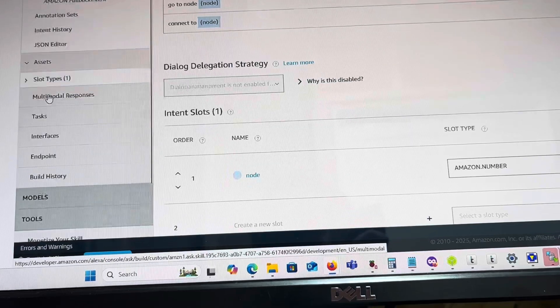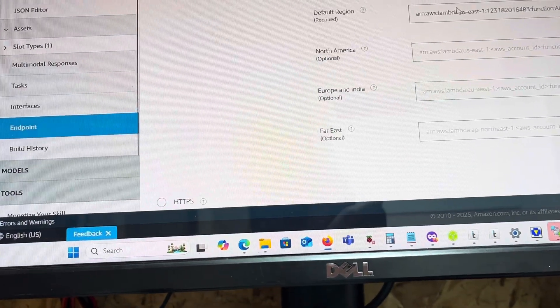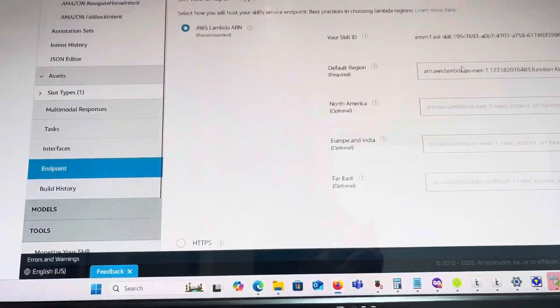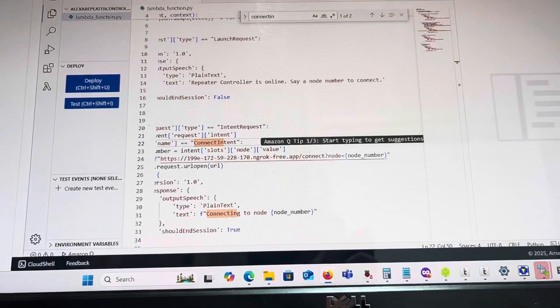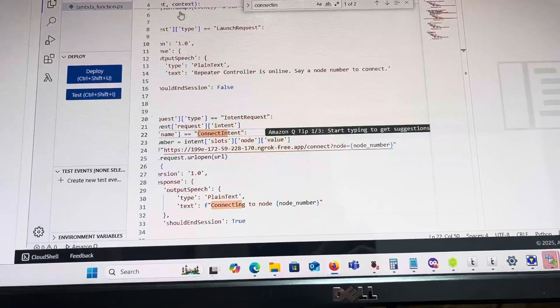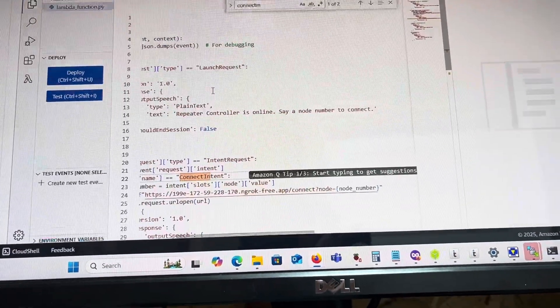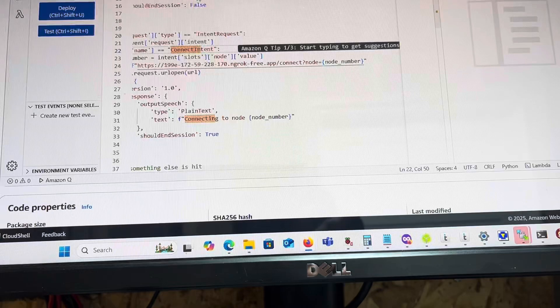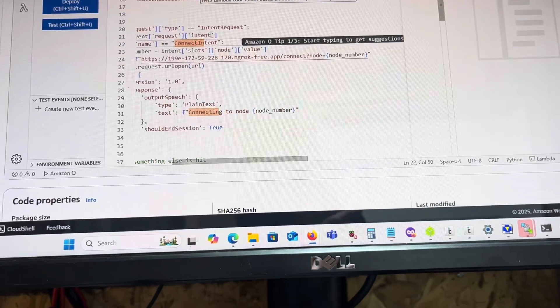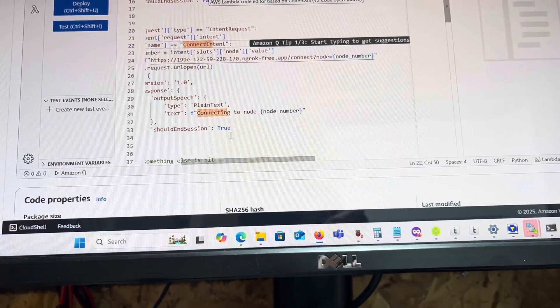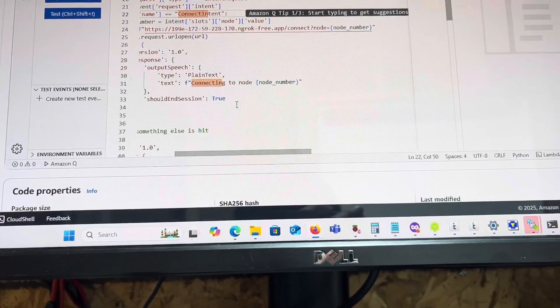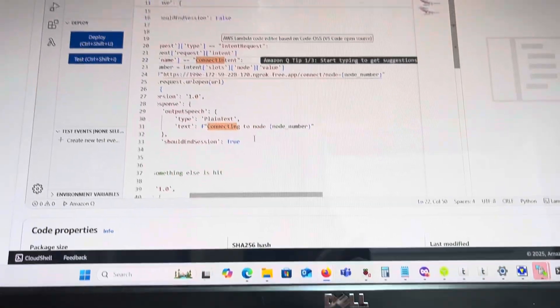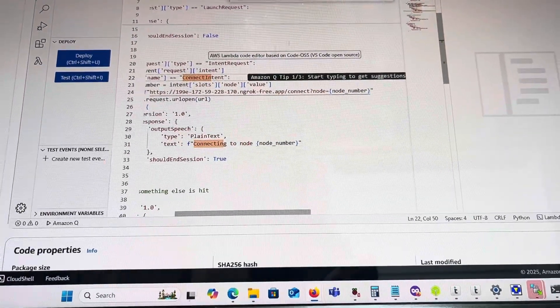The Lambda script makes a GET or PUT request to the FQDN of the node number, which right now is on this IP address. From there, I've got a basic web server running on the Pi.